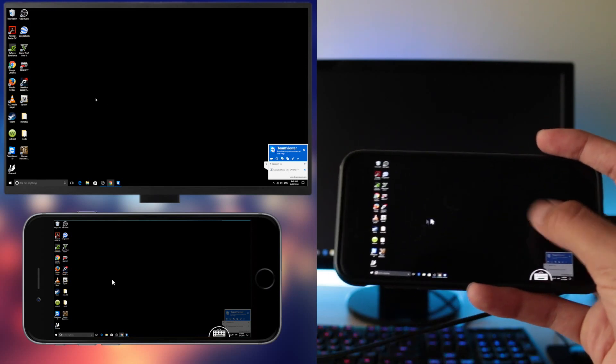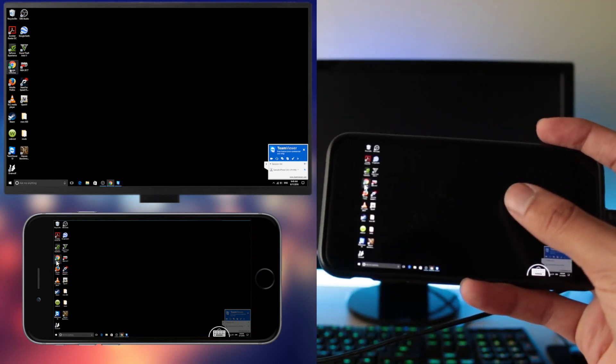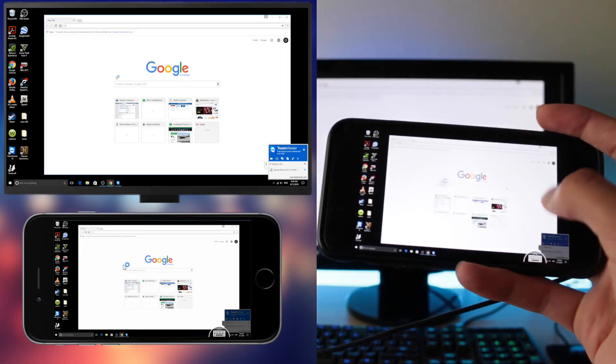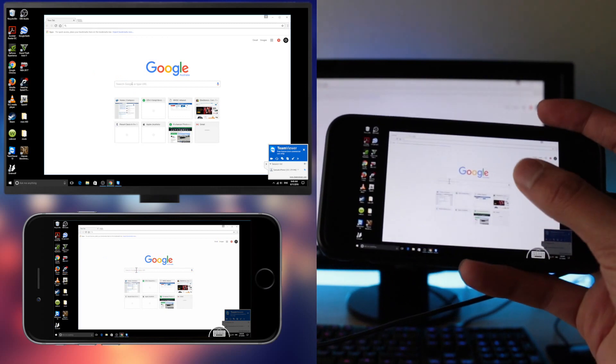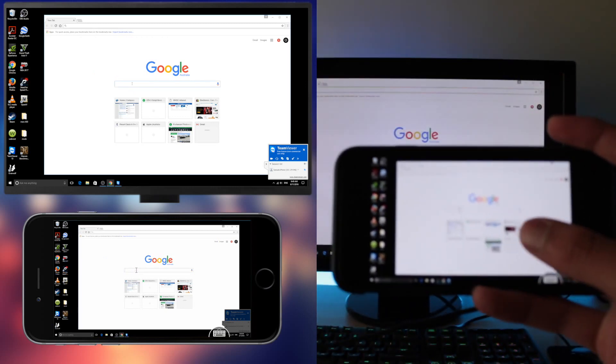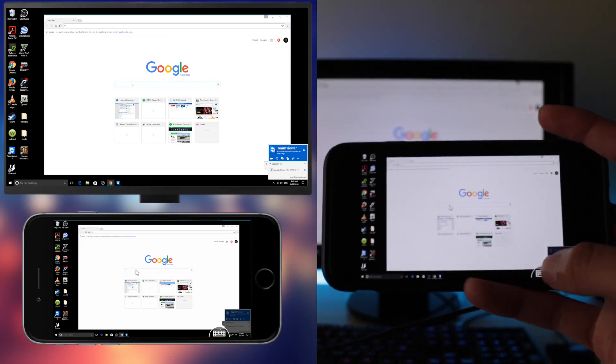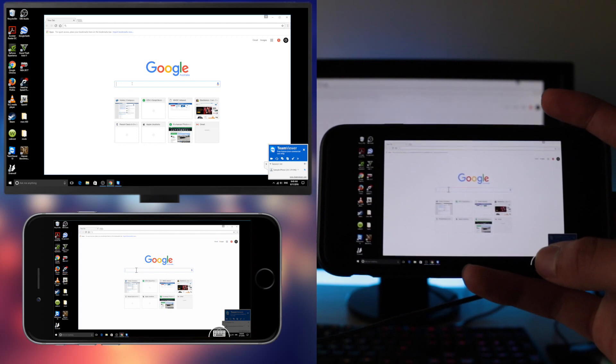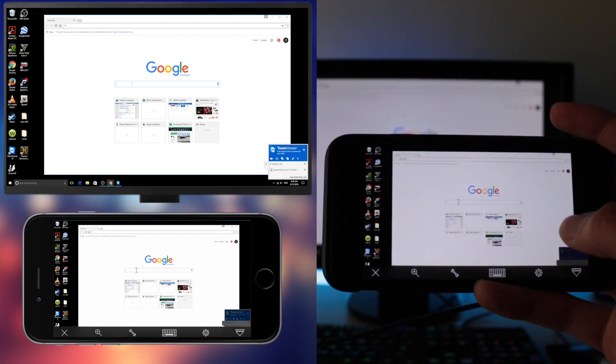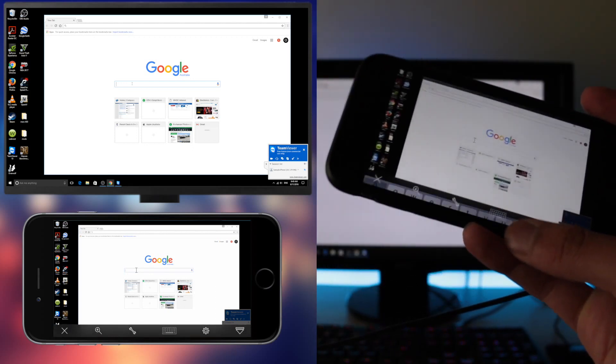So it's pretty easy to use. I'm going to go on Google. Double click. You can just type in. You can type in using the keyboard here.